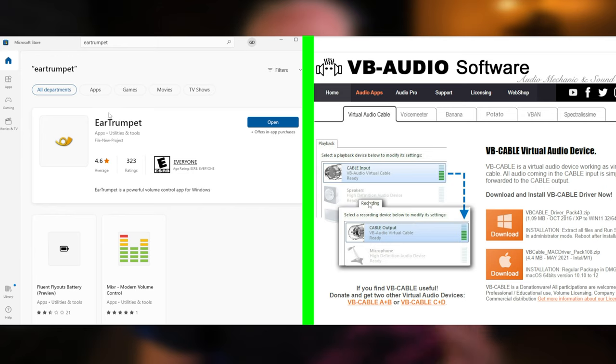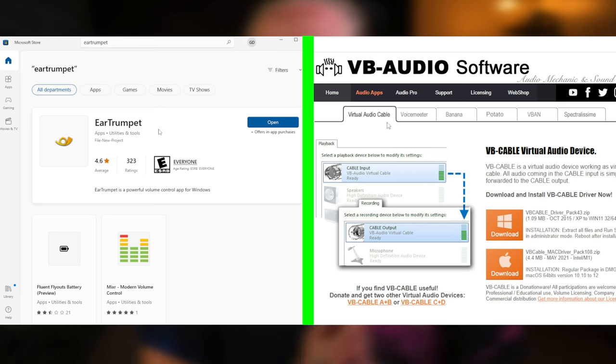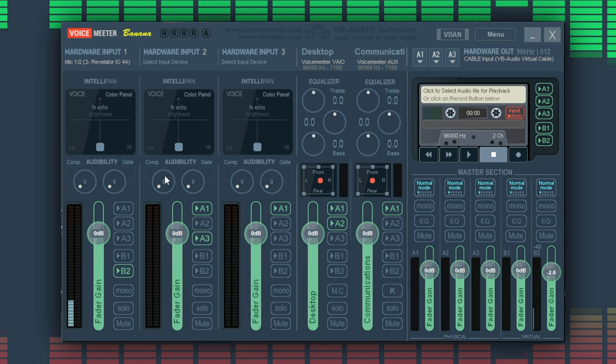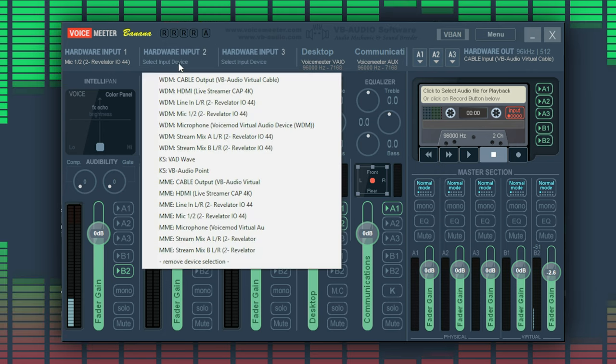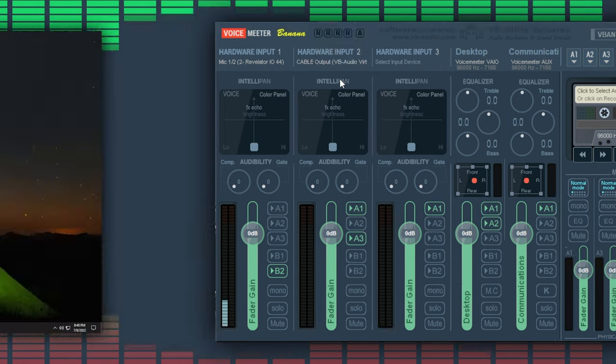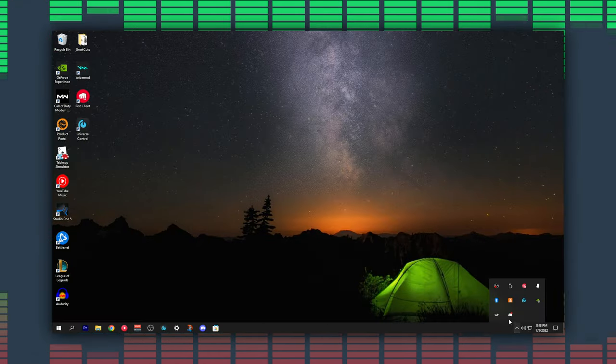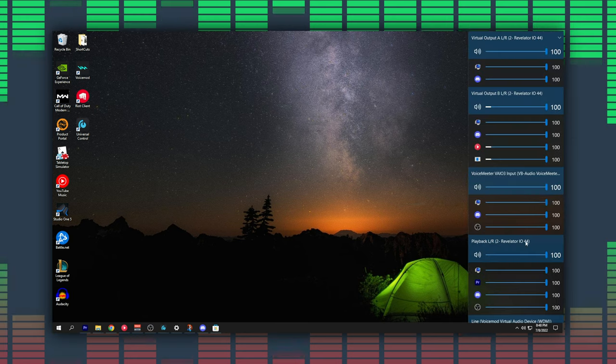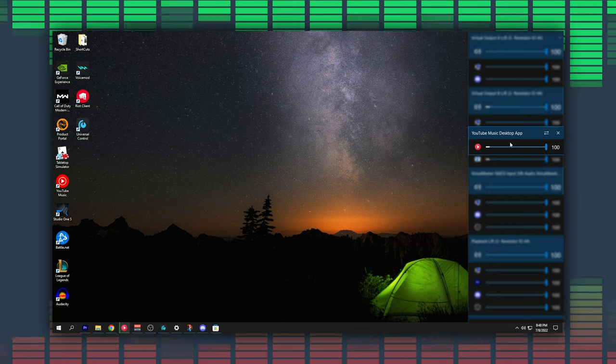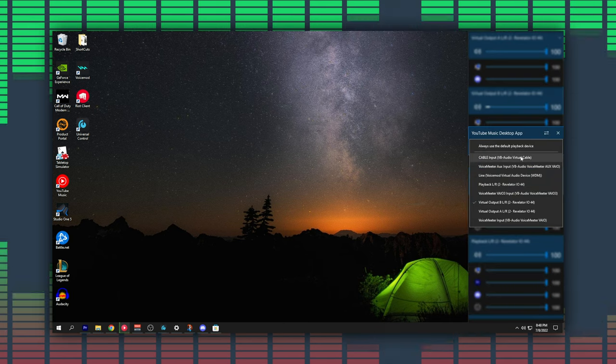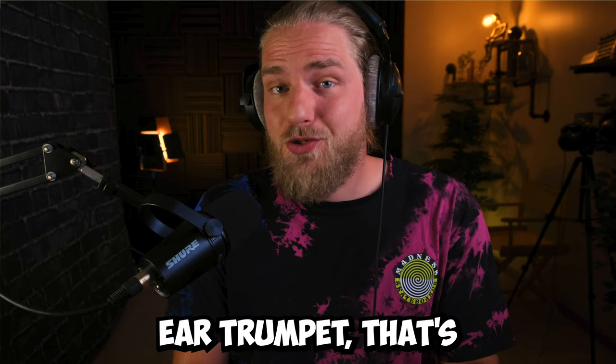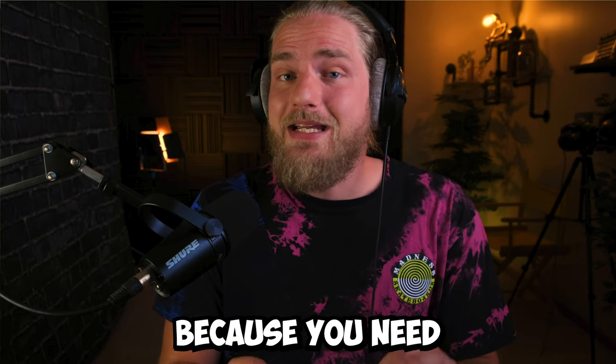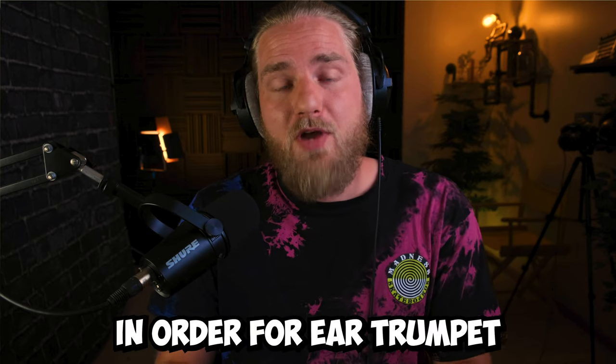Now we can take it even a step further and separate our music audio on Voicemeeter as well. To do this we'll need to install Ear Trumpet and the virtual audio cables that I mentioned earlier. On the second hardware input of Voicemeeter let's select the virtual audio cable. Let's then open Ear Trumpet from our hidden apps, find our music app, right click, click the arrows and then select the virtual audio cable. If you don't see your music app on Ear Trumpet that's because you need to be playing audio from the app in order for Ear Trumpet to recognize it.